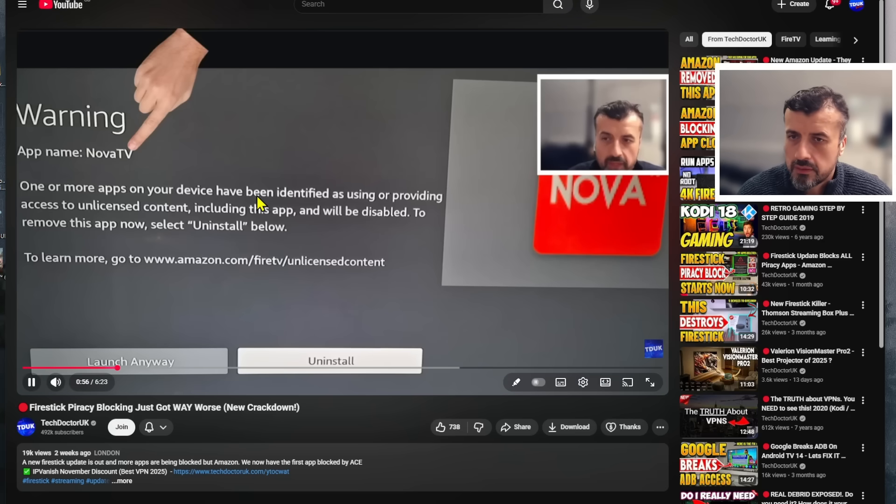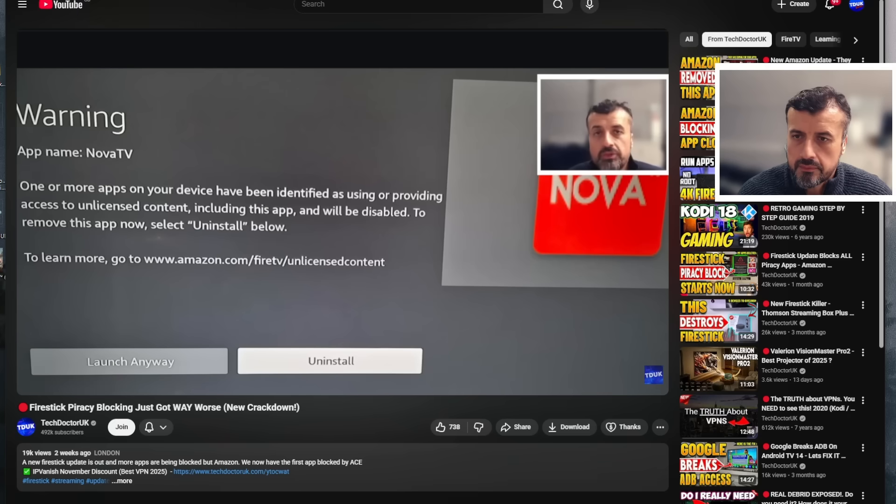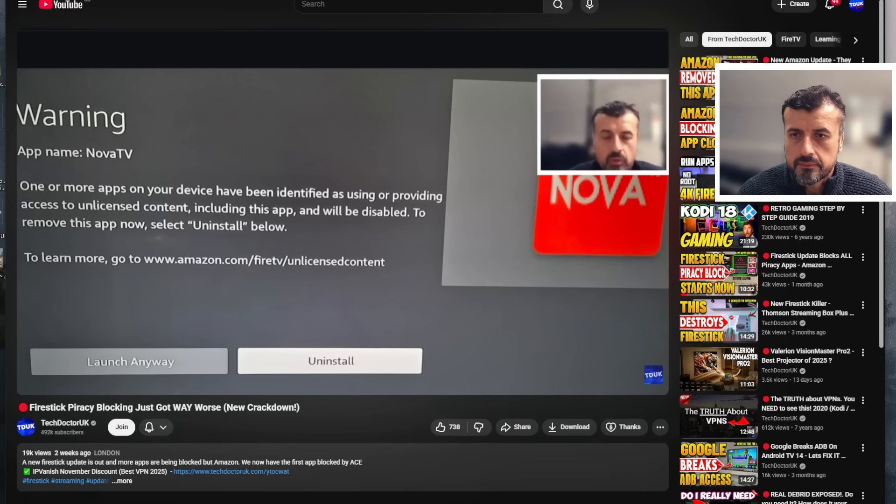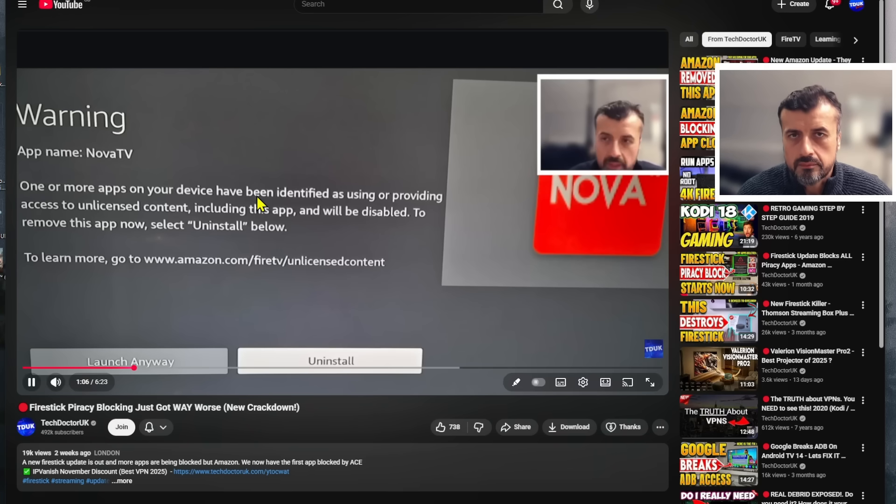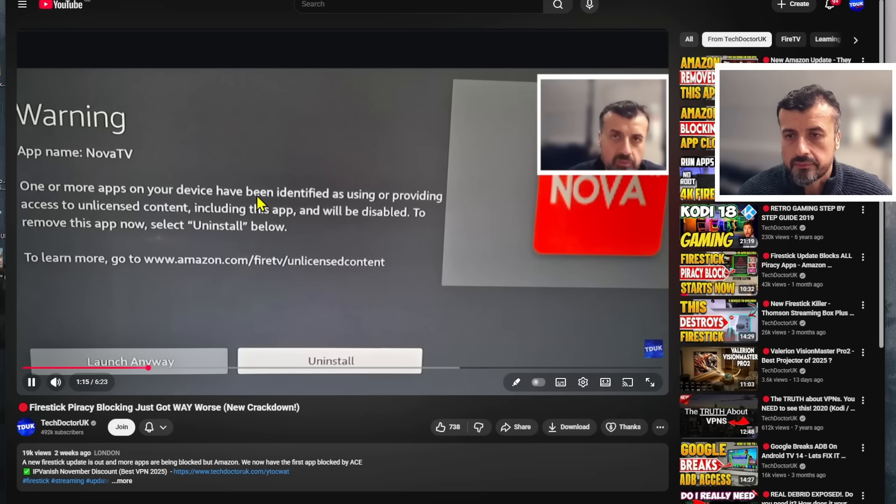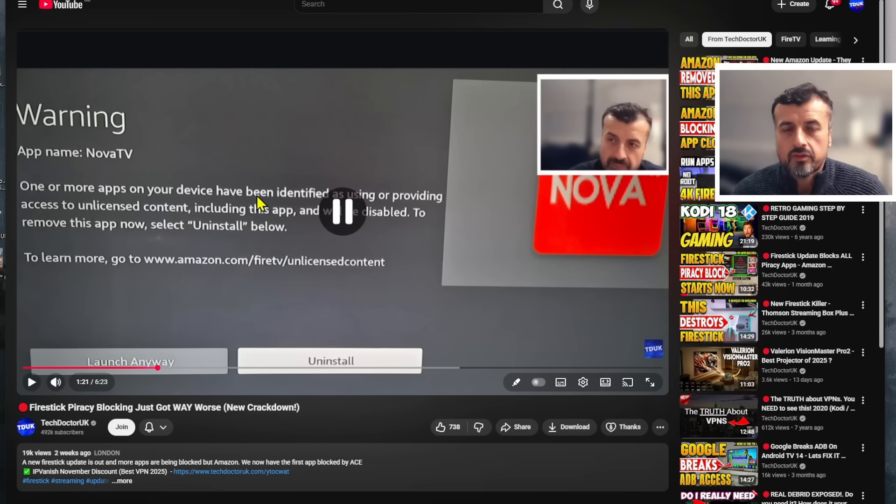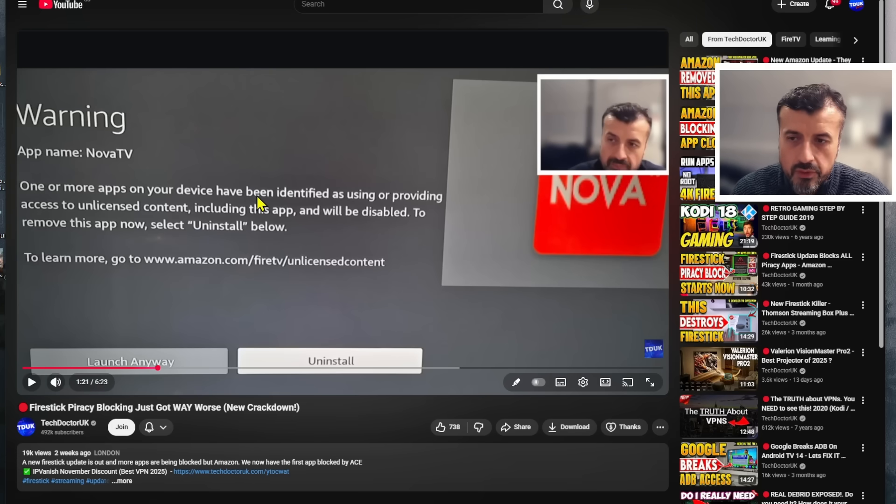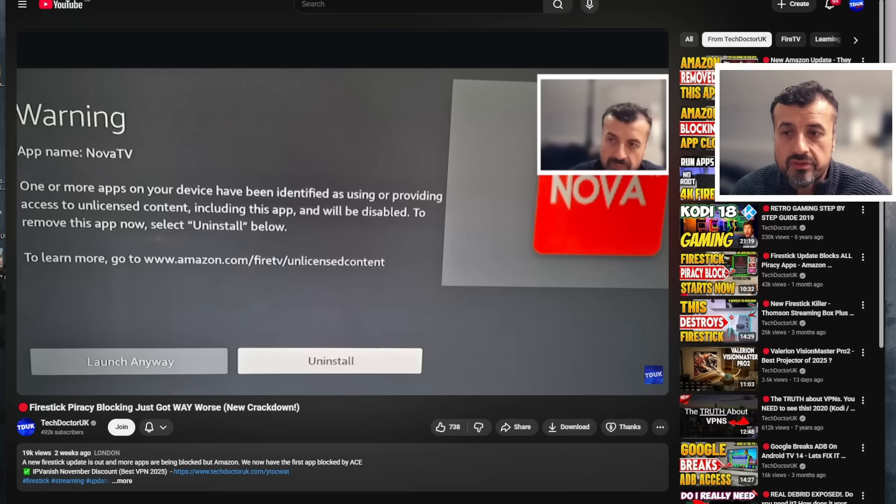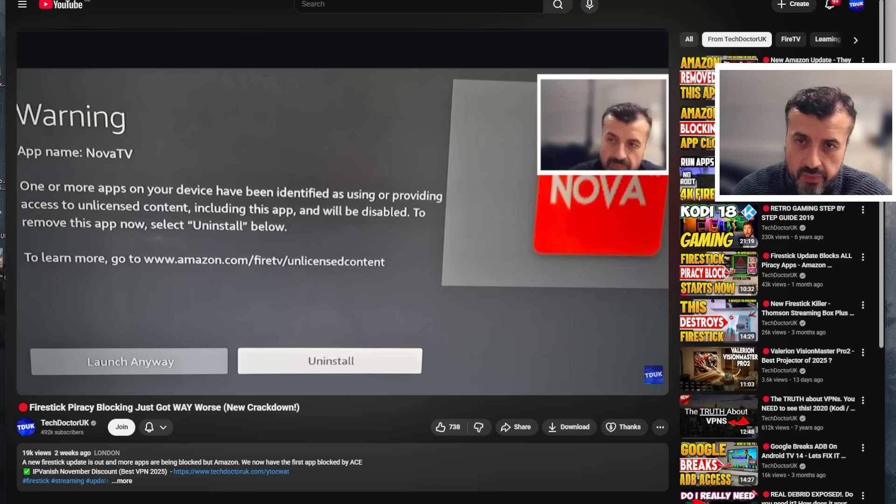The options you have is you can still launch it for now or you have the option to uninstall it. So I'm guessing they're going to give you a grace period, maybe a couple of weeks. But if you keep ignoring the message, the next one will be more severe where it would just disable your application. I suspected that after giving you that warning for a week or so, eventually they would just double down and block this application.